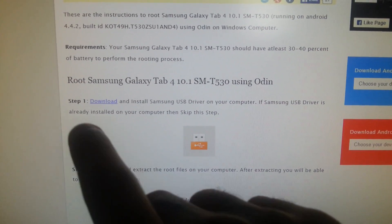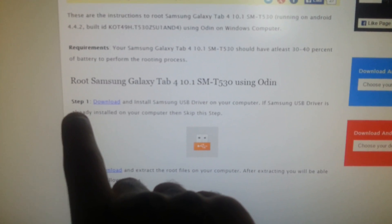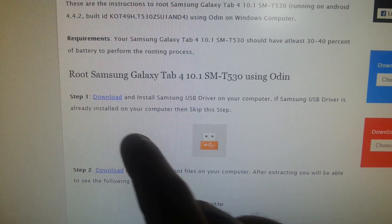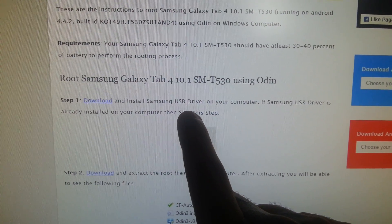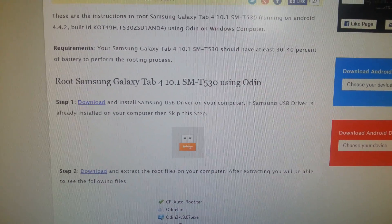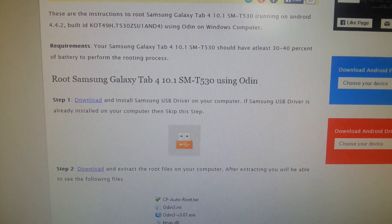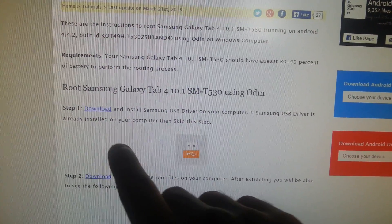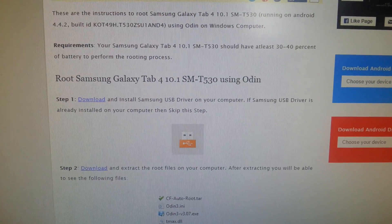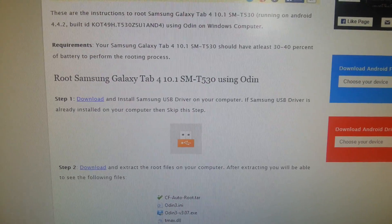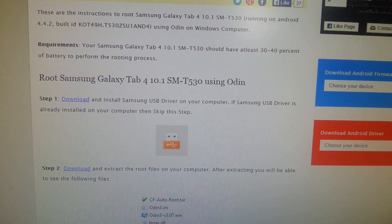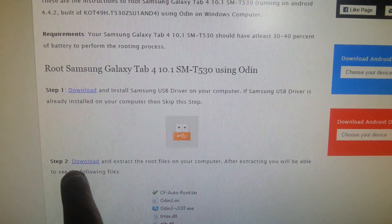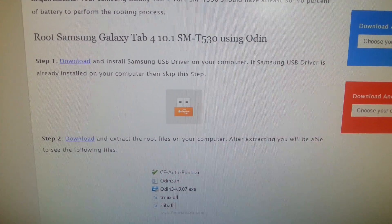And you're gonna follow step one here, so download and install the Samsung USB drivers onto your computer. If you've got Samsung Kies already installed, you can skip step one because Samsung Kies provides the Samsung USB drivers already. So if you've already got Kies installed, you can skip step one and follow step two.